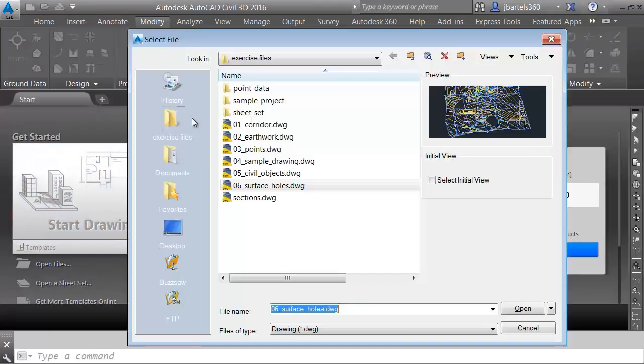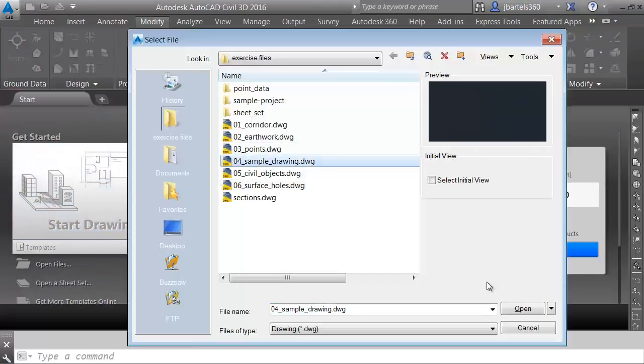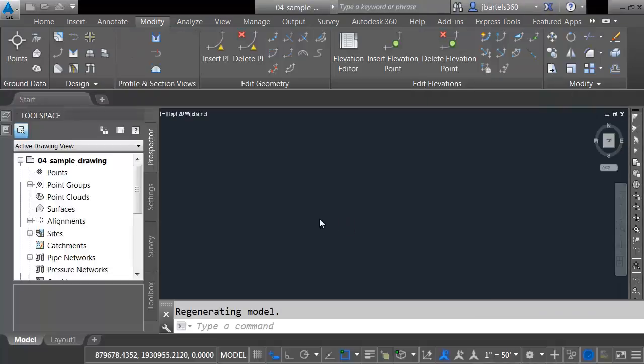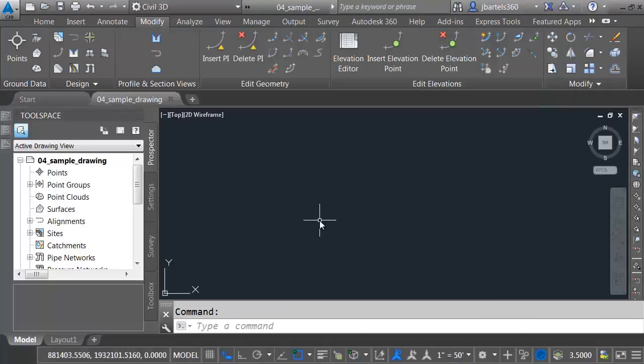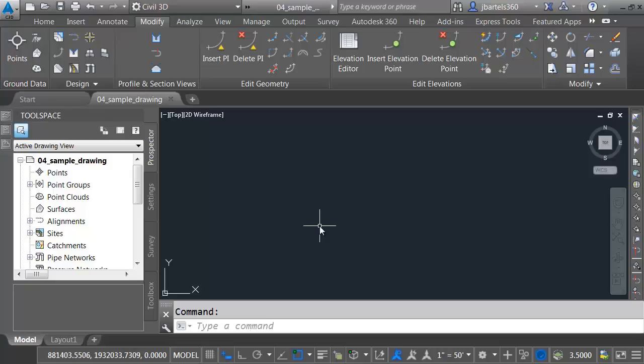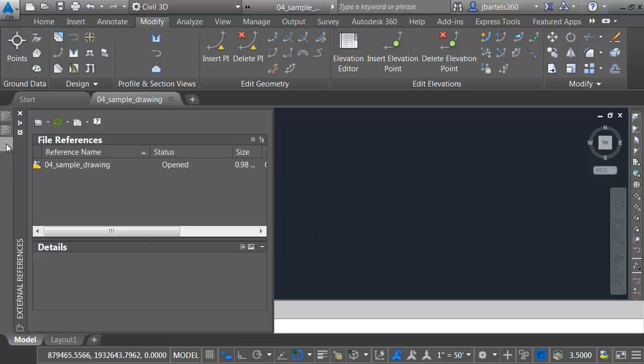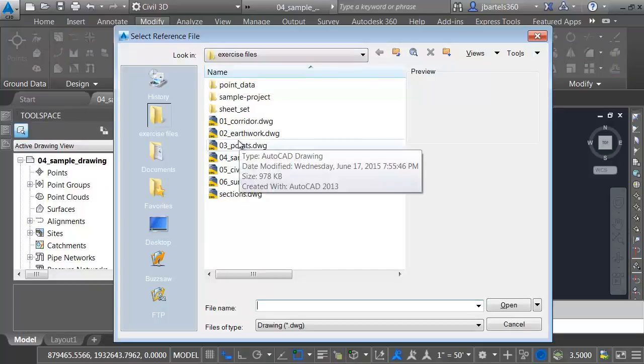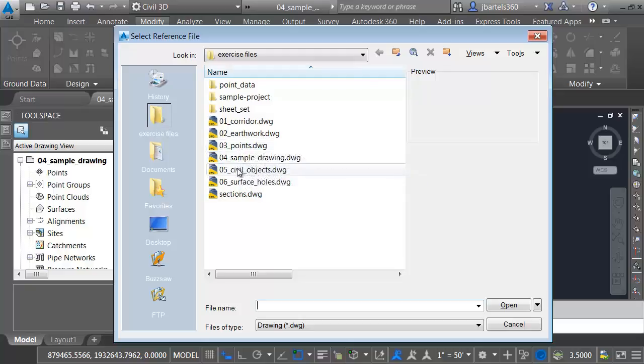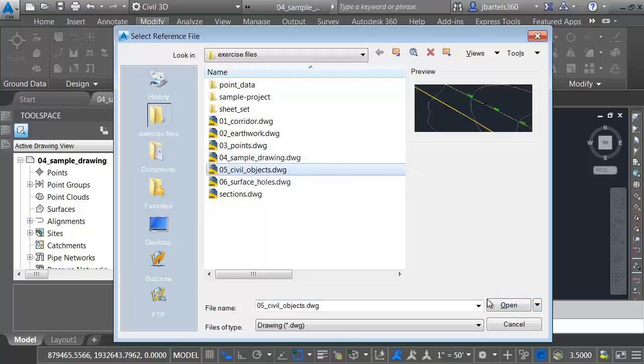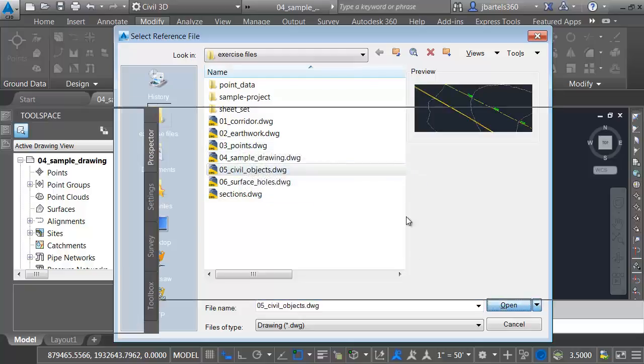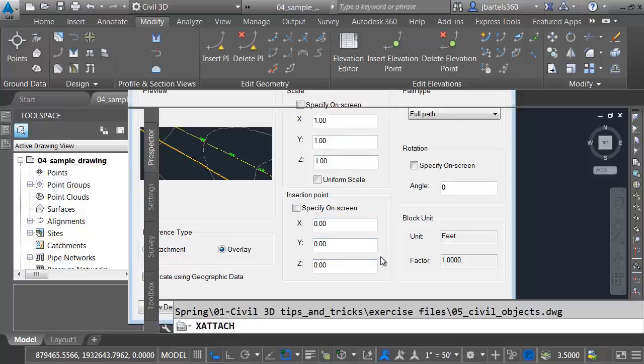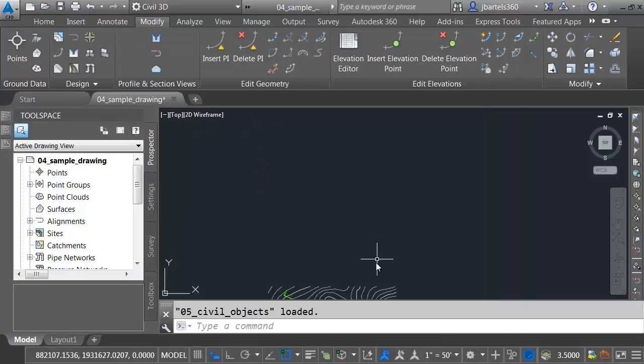I'll open another. We'll open this file called Sample Drawing. This drawing represents like a company template, something we'd start with. Now that we're in the file, I'd like to X-reference a drawing. My External References Manager is anchored to the interface, so I'm just going to come over here. I'll right-click and say Attach DWG. We'll attach this file called Civil Objects and click Open. I'm going to accept all the defaults and click OK.